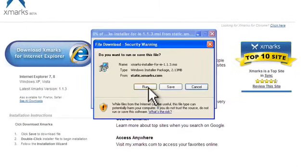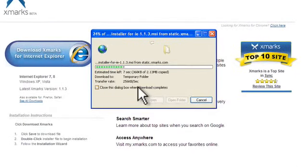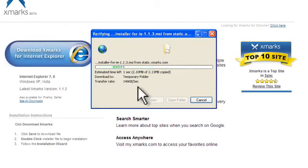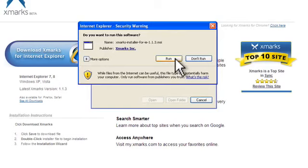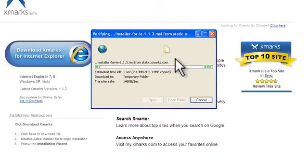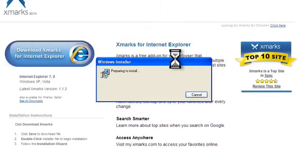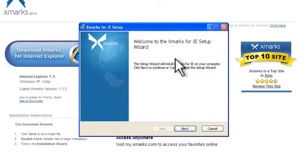Click run. Internet Explorer has just downloaded the software and click run again to install and it should launch the Xmarks setup wizard.